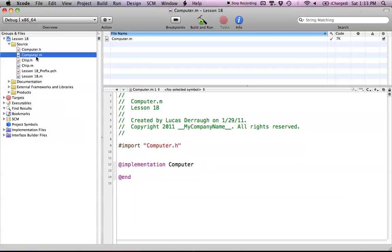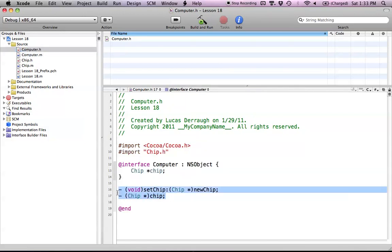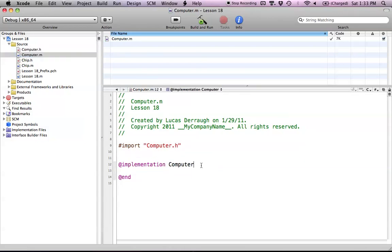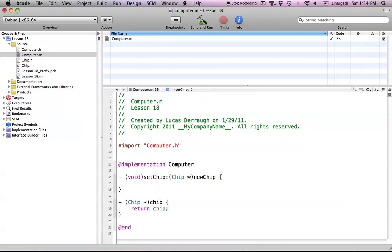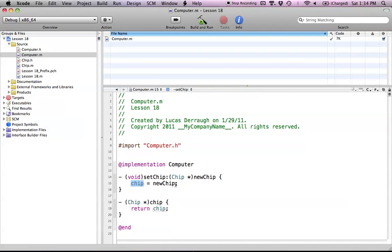Now let's head into computer.m and implement the two methods. For the chip getter method, we just want to return chip — that's all. The setChip method is a little different: it's going to essentially set the chip that we pass in as a parameter to our chip instance variable. So chip gets newChip — this is the way we've been doing it, but this is going to change in a bit. We're going to leave it as that for now.